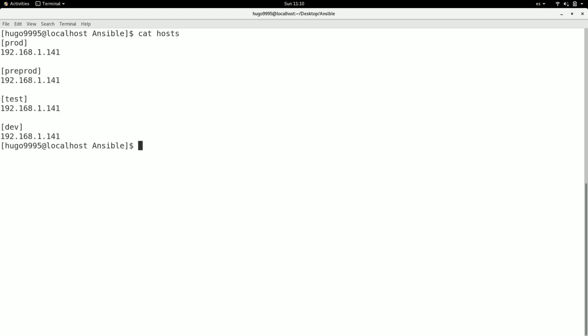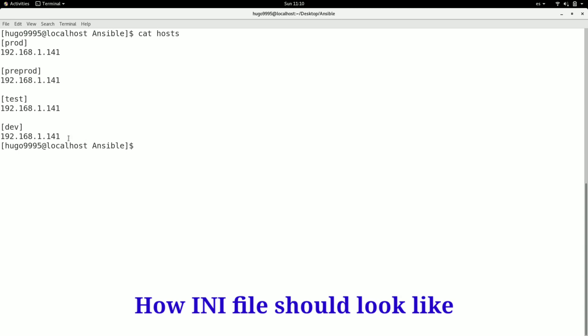First let's remember a bit how an INI format is defined. This is an example that I have which is defining four subgroups, one for each environment I have: prod, pre-prod, test and dev.